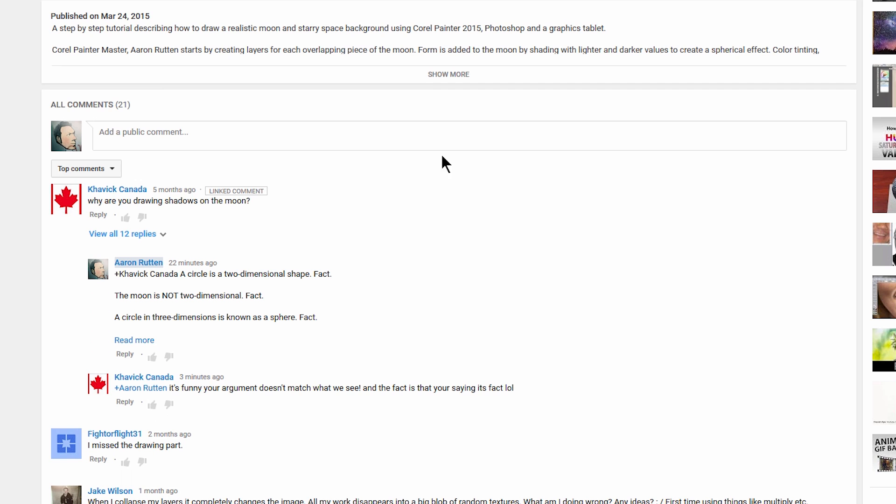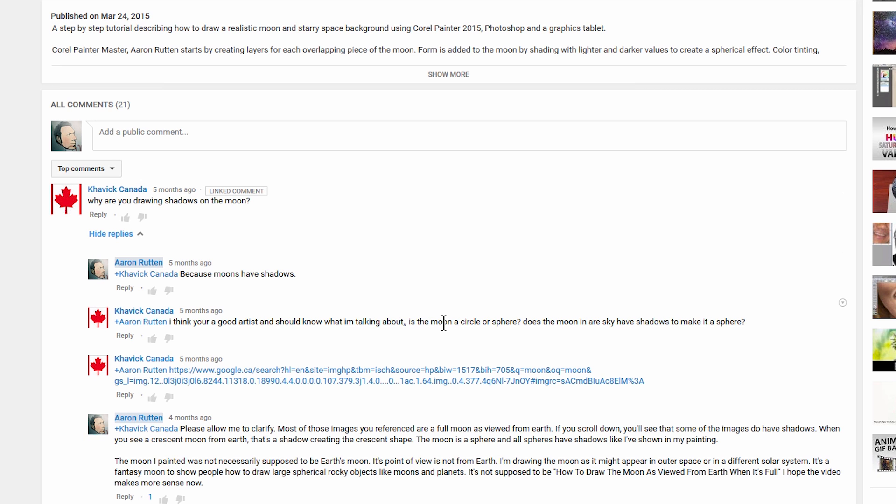Let's go on down to the question here. Kavik Canada says, why are you drawing shadows on the moon? And they're asking, is the moon a circle or a sphere? Does the moon in the sky have shadows to make it appear a sphere? And then they send a reference photo.